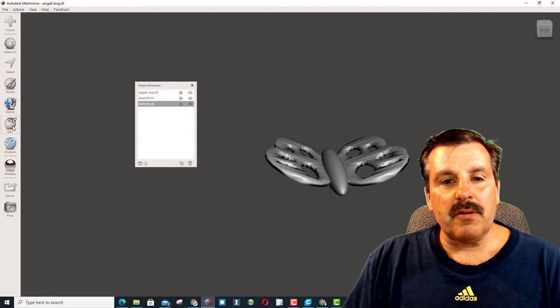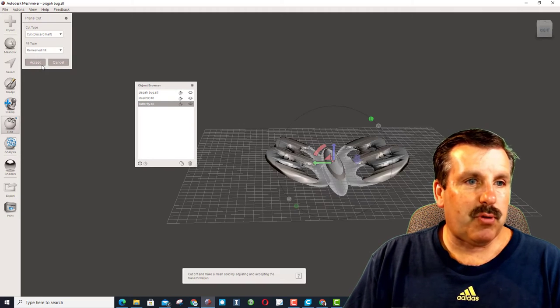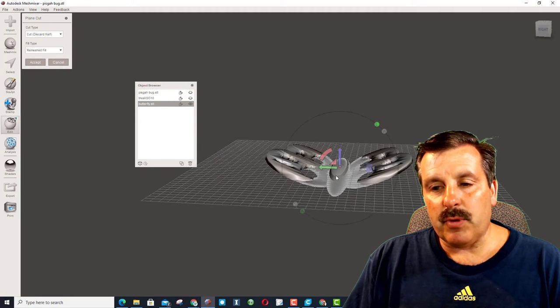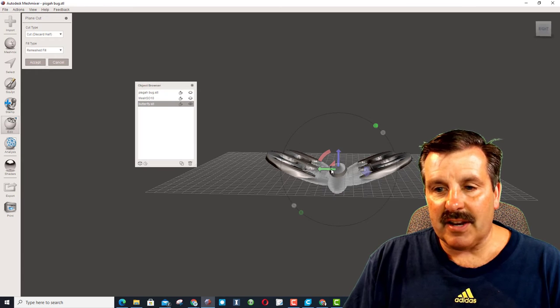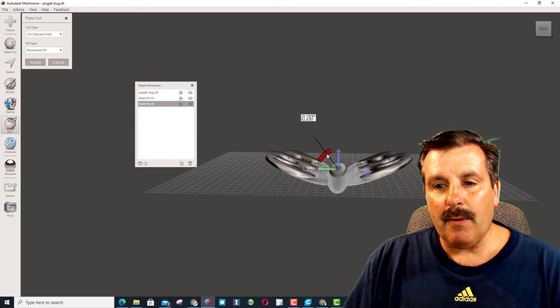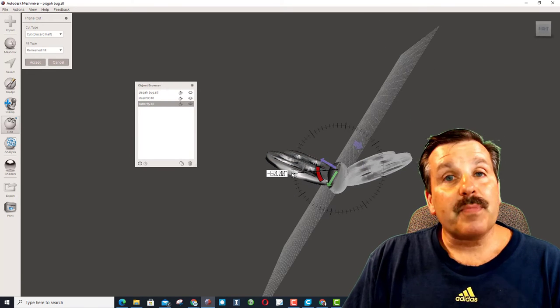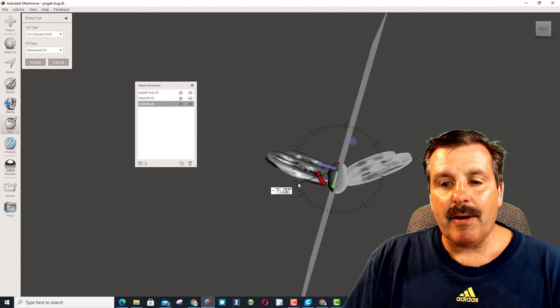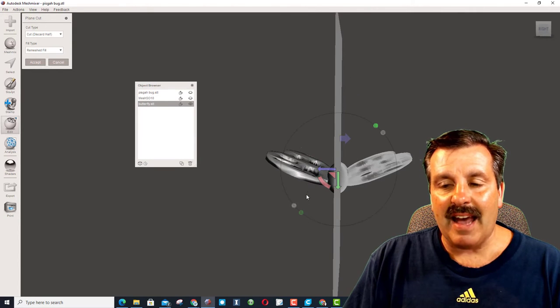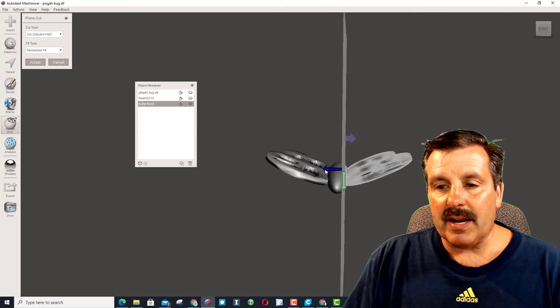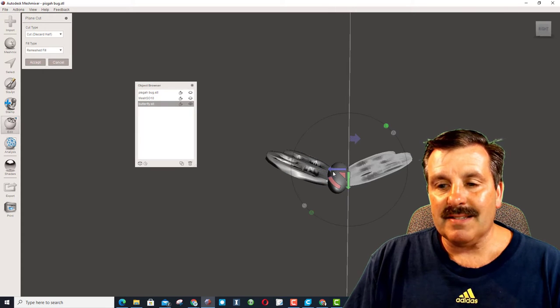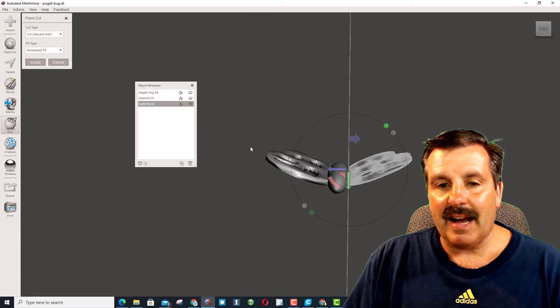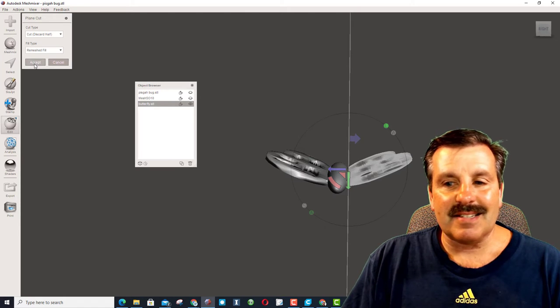So under Edit, I'm going to Plane Cut, and when you Plane Cut, right now it's cutting right here. Well, I want to cut in this direction. See how I'm flipping the plane, and right now I'm snapping out on these axis right here. I want to go to right here where the wing is, and right now it would keep this side, so I'm going to hit Accept.